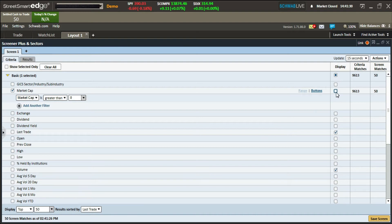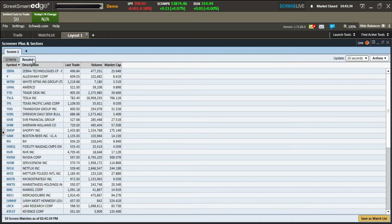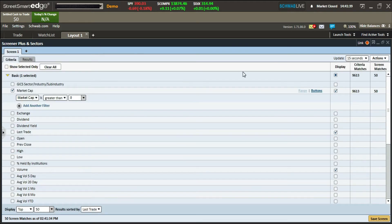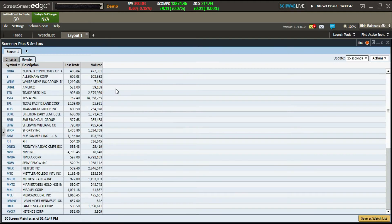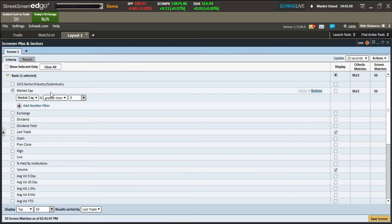When you check a filter over here, it will also be checked over here to display that option. If you don't want it to display but still want it active in the screener, just uncheck the display button and it won't show in results. You can go to results to see market cap displayed, or uncheck display to keep it active but hidden.